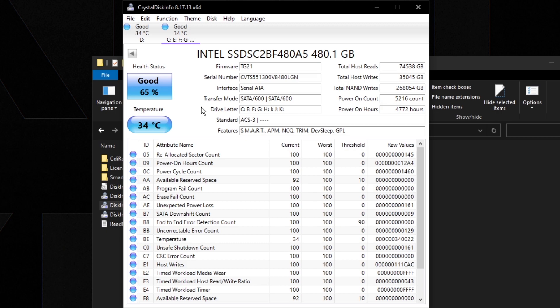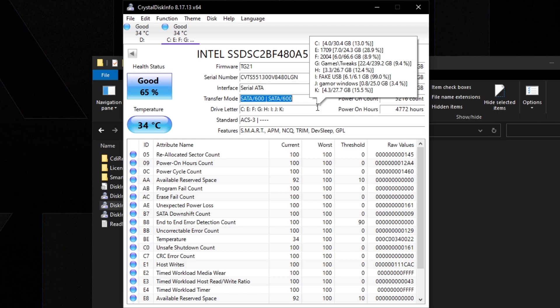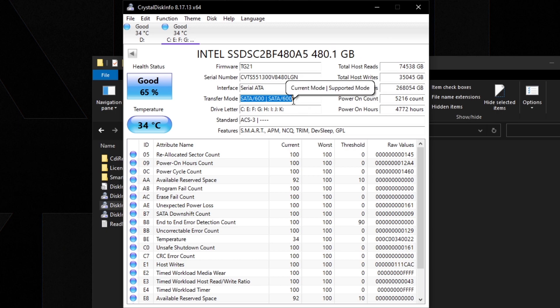Make sure the SSD you buy has DRAM — SSDs without DRAM get really slow over time, slower than a hard drive. Also check the transfer mode in CrystalDiskInfo. If you're on a newer PC with a SATA SSD, you want this to say SATA 600 (SATA 3). If it's lower, try different ports on your motherboard — some ports may be SATA 2 which is slower.